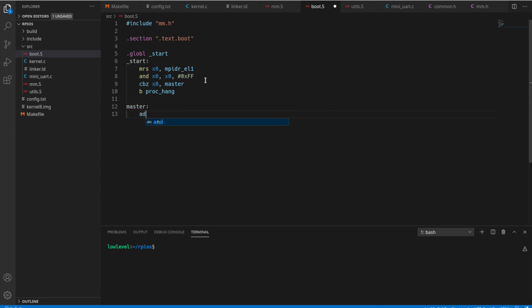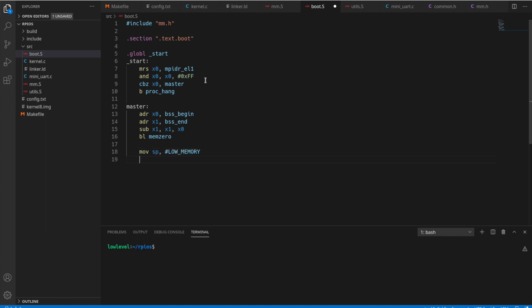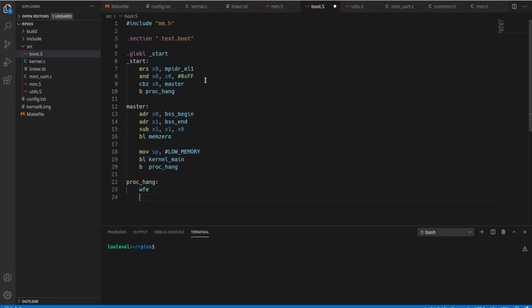So our master section here, we're going to start by getting the BSS begin address and the BSS end address. Let's get the size of that by subtracting. And then we're just going to run mem zero on that section. So now we're going to set the stack pointer to that low memory variable we created and then branch off to kernel main and then branch to process hang, which it generally won't get here because it's an infinite loop. And proc hang is just going to simply do a wait for event instruction and then loop back to proc hang.